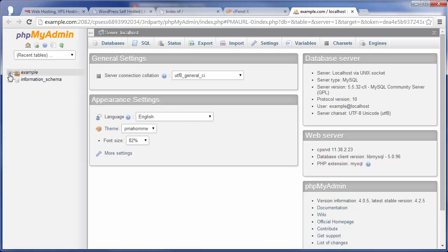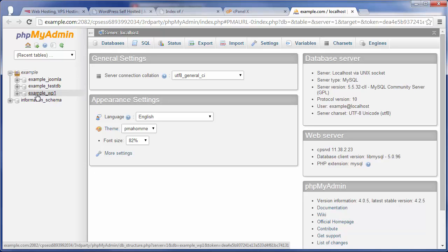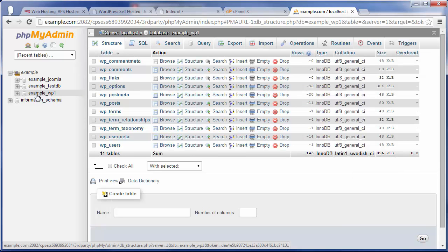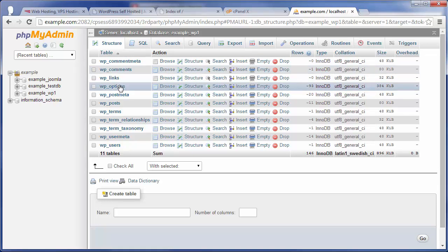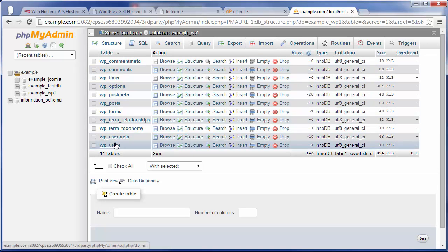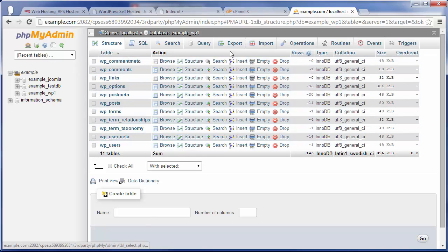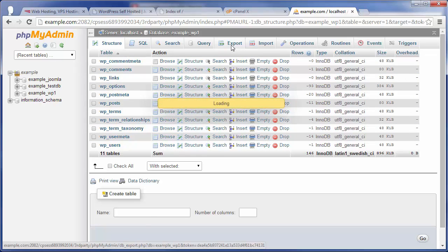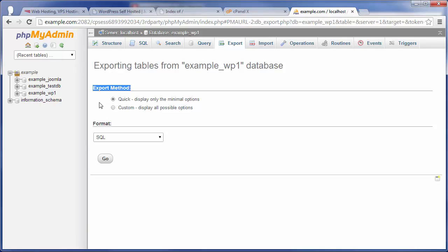Here I'm going to go ahead and expand all the databases under my example user, and this example_wp1 is the WordPress database, and you can see that confirmed here by having all the WordPress tables. Basically, all you want to do is just click on the Export tab up here, and then under the Export method, you can just leave it on Quick, and the format as SQL, or Structured Query Language, and then just hit Go.